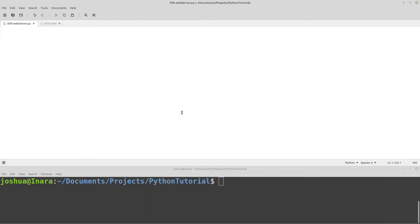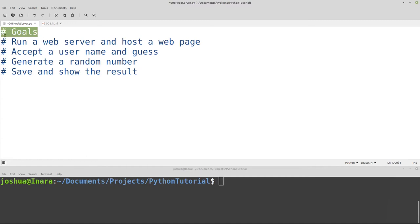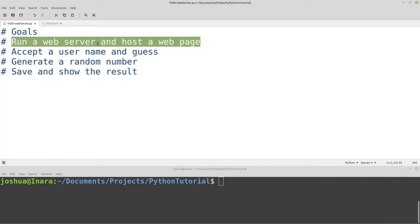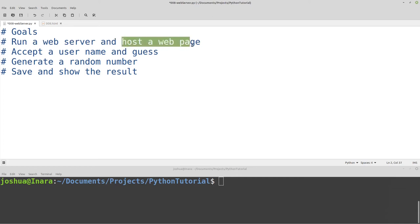Whenever you're starting to build a real program, the first thing you should do is think about your goals. I have a couple goals set up here today. Remember the hash at the beginning means this is a comment, so this will not be run as a program. The goals I have today are: run a web server and host a web page. We need to write a script that will allow us to connect to our computer with a web browser, and then host a web page — whenever my web browser connects to the script, we'll take the contents of a file and provide that to the user.